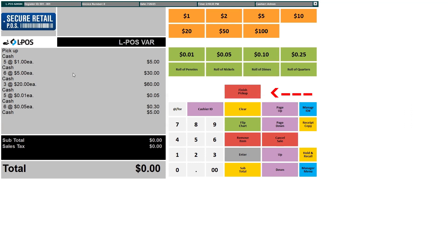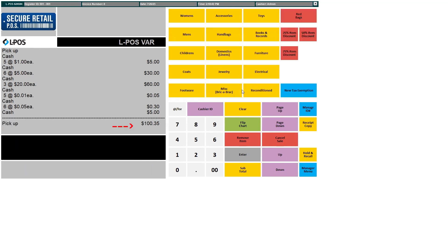Once you are finished, press Finished Pickup. On the left, you will see a total pickup declared — in this example, $100.35 — as well as the details of each denomination entered.